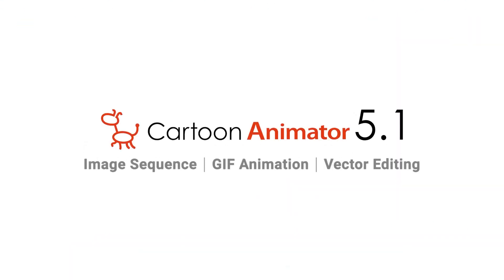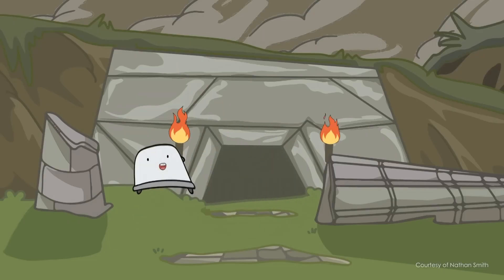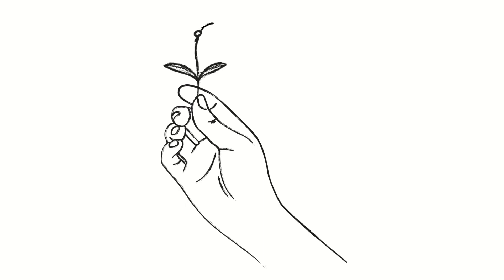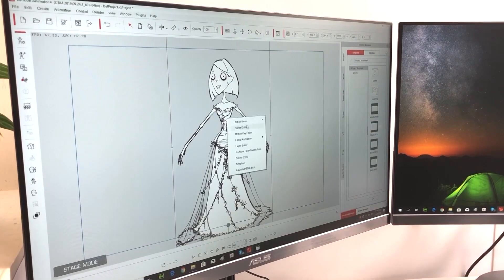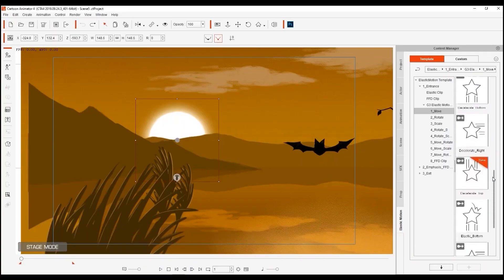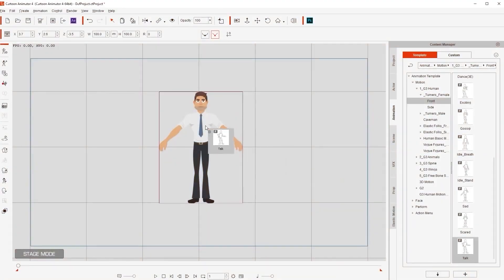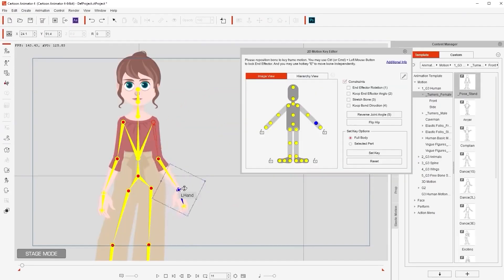Coincidentally this week, Reillusion unveiled the new Cartoon Animator 5.1, and with it comes a lot of new features. So today, we are going to see what Cartoon Animator can offer all animators out there, and whether it is really worth the hype. Spoiler alert — it really is. Cartoon Animator from Reillusion, the developers behind iClone and Character Creator, is a fully-fledged professional 2D animation software designed to help you create professional animations with the least amount of headaches.